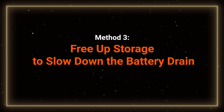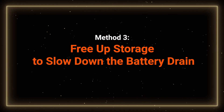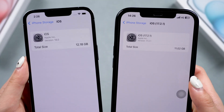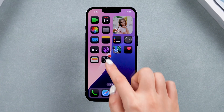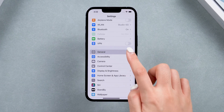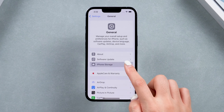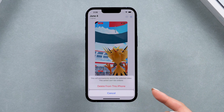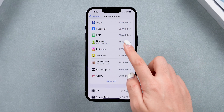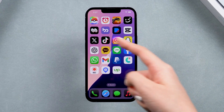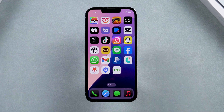Method 3: Free up storage to slow down the battery drain. Installing iOS 18 can take up a significant amount of storage space. If your phone is already short on space, it may have a low storage problem, making it hard for your phone to run smoothly. So check your storage and delete unnecessary apps or photos to free up space. You can check and delete large videos right here, or delete apps you don't use. You can also clear your social media cache, which can also help with the battery drain issue.